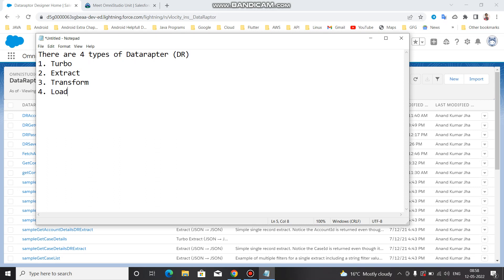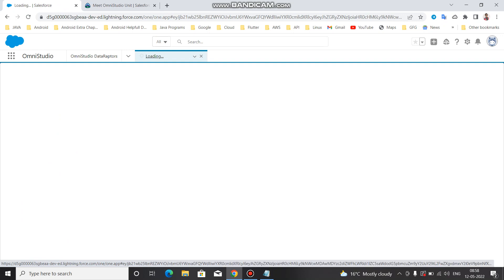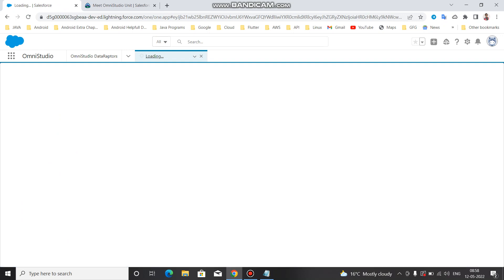You can see that as soon as you log in to the org and go to the DR, you can find the same interface to create a DR. When you click New, let me show you the format of how you can build the data adapter and what the basic things are that you need to take care of.